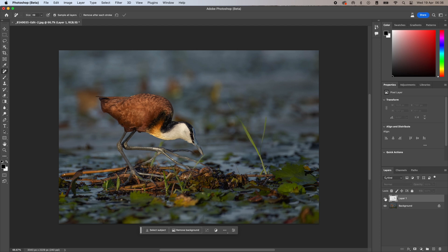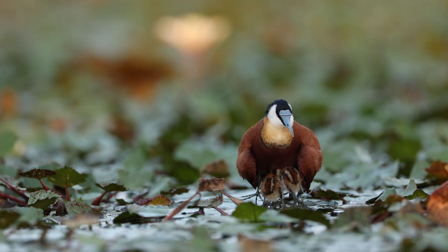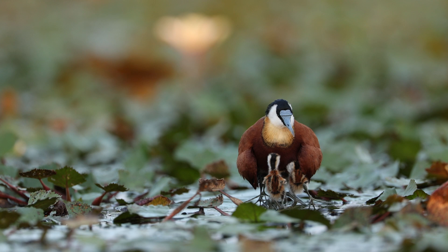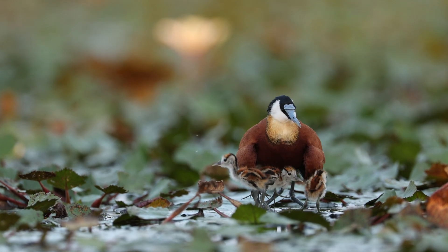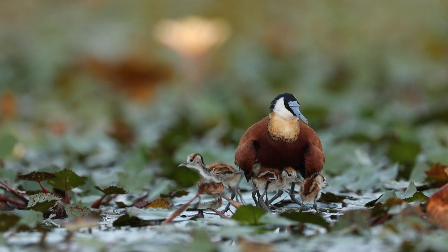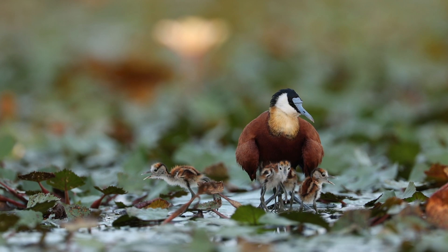To clean up this image took literally just a few seconds. By the way, jacanas are incredible birds to photograph, especially the chicks, and April is one of the best times to see them here in the Chobe. If you would like to come and see for yourself, I will leave a link to our safaris in the description below.